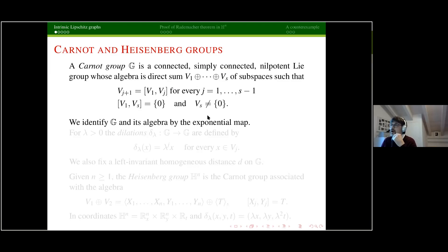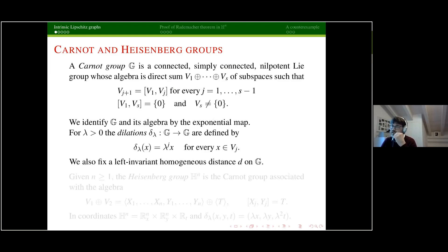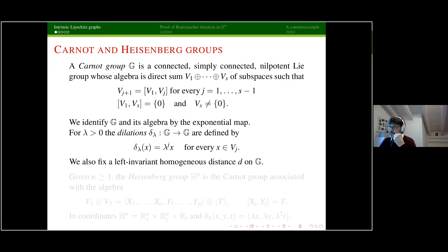Since the exponential map is a diffeomorphism between the algebra and the group, we will always identify them, which is convenient because it gives a nice way of introducing dilations. Homogeneous dilations of a factor lambda are defined by multiplication by lambda to the power j for elements in V_j, then extending. These dilations are a one-parameter group of automorphisms of G. We also fix a distance d which is left invariant and homogeneous on the group — homogeneous meaning it's homogeneous of degree one with respect to dilations.